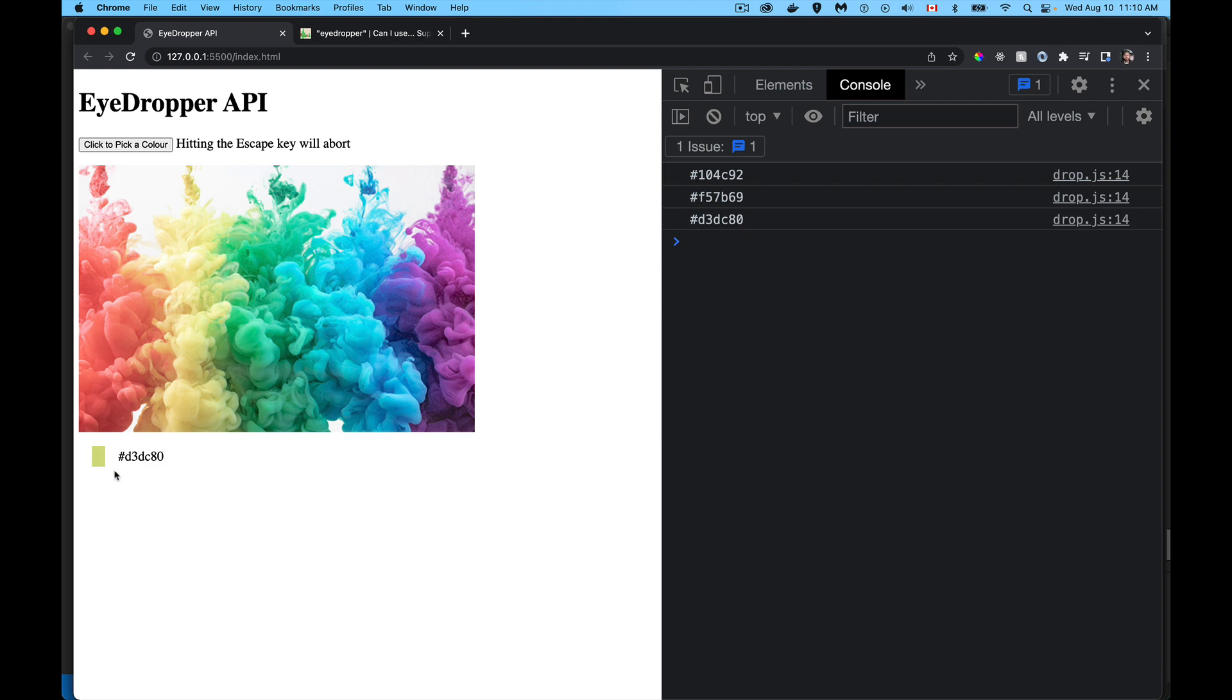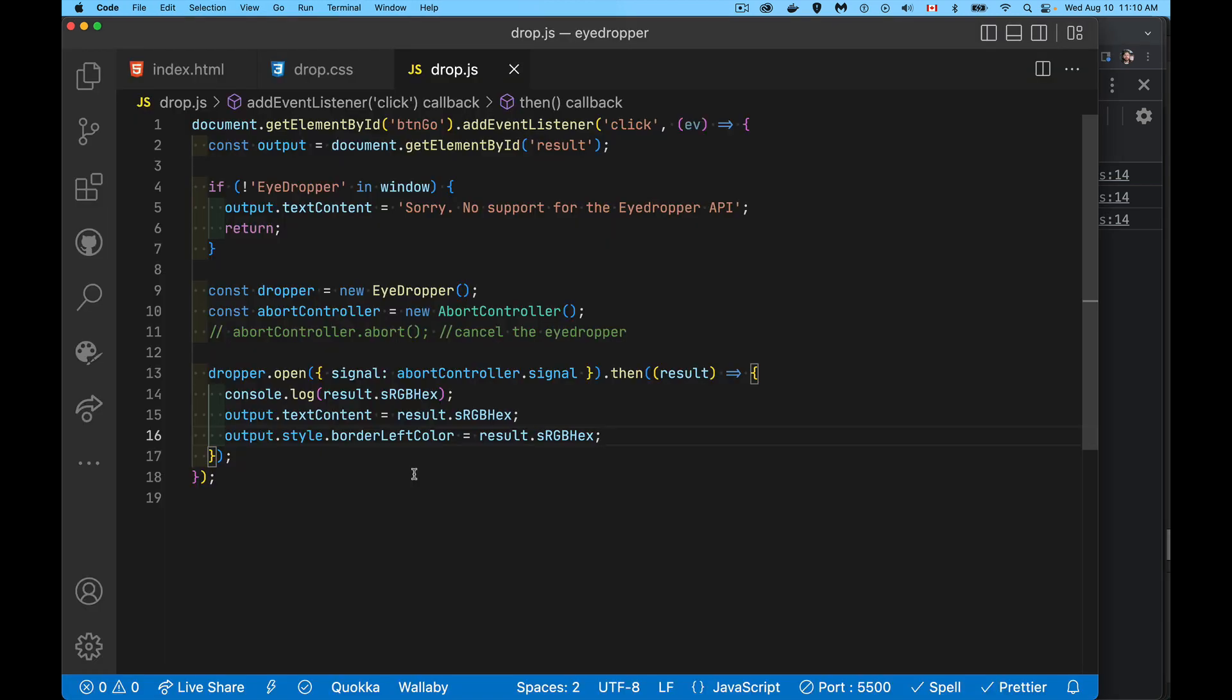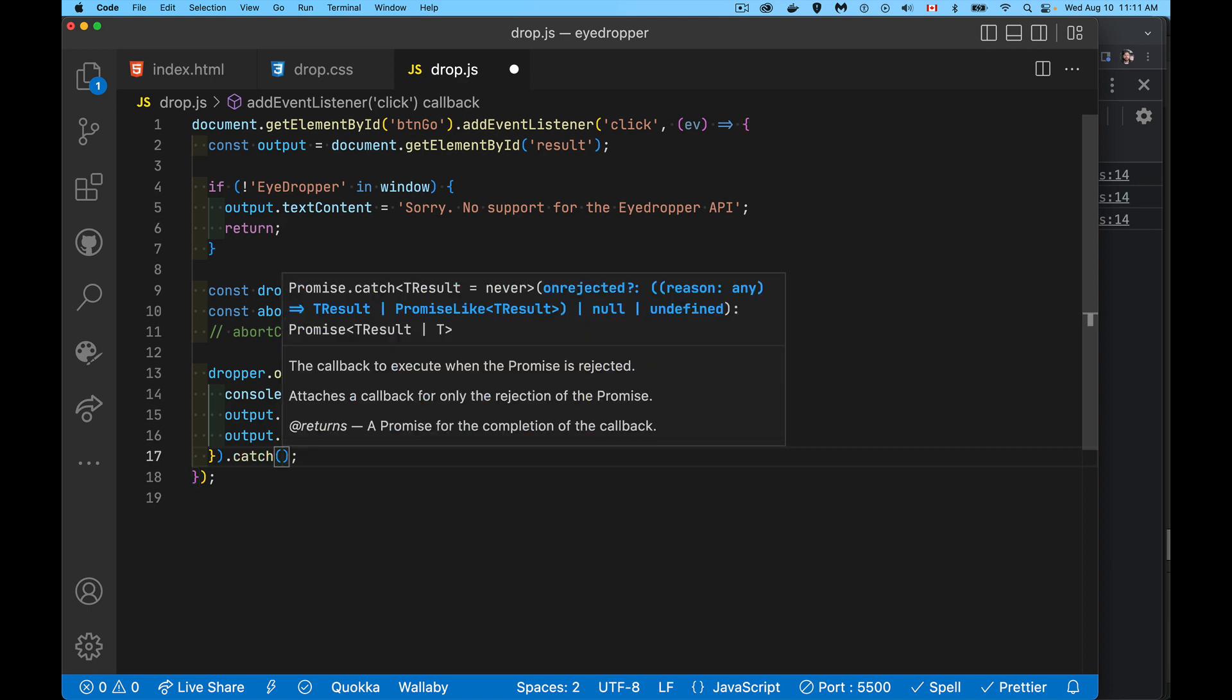If we hit the escape key and we exit from the picker, we want to write something down here to say, hey, we've exited and we want to get rid of this color. We don't want that color there anymore. So there is, on any promise, we want to make sure we have a catch.